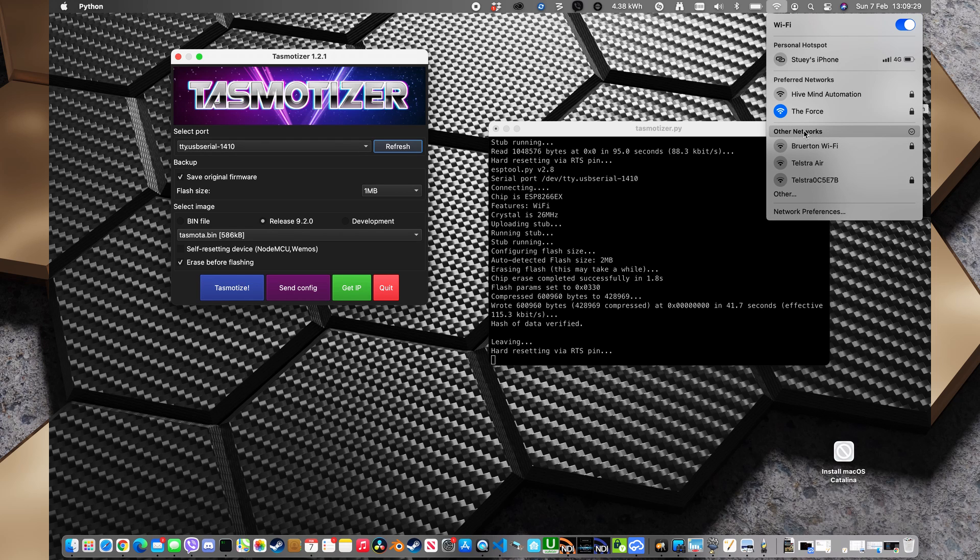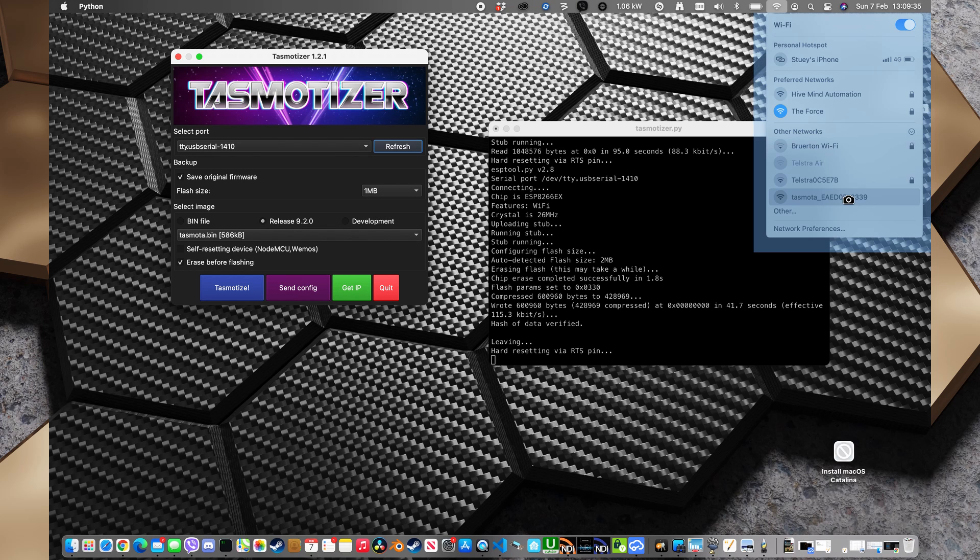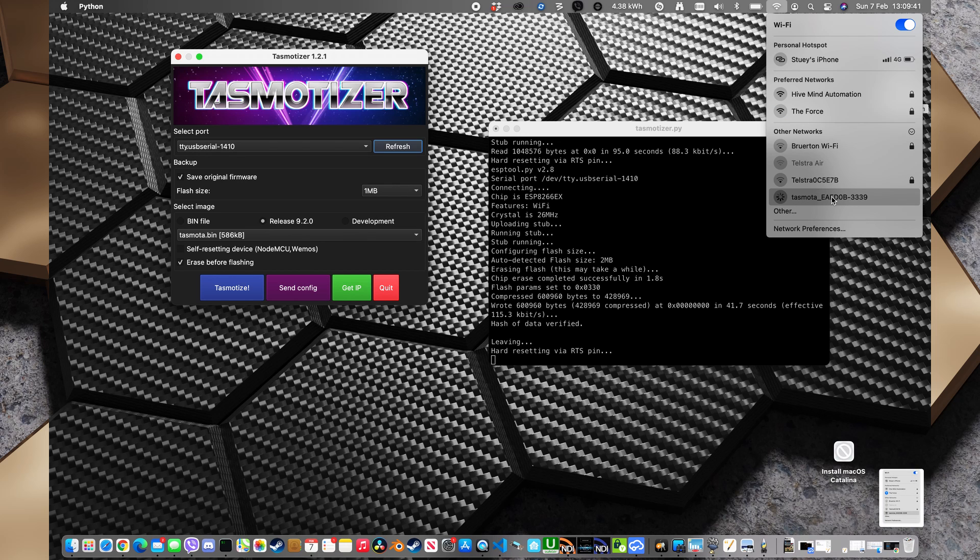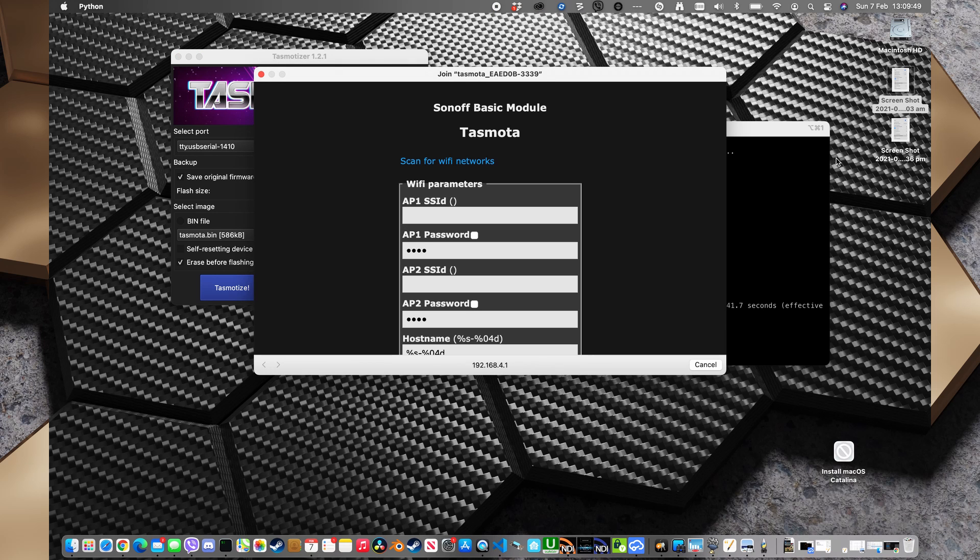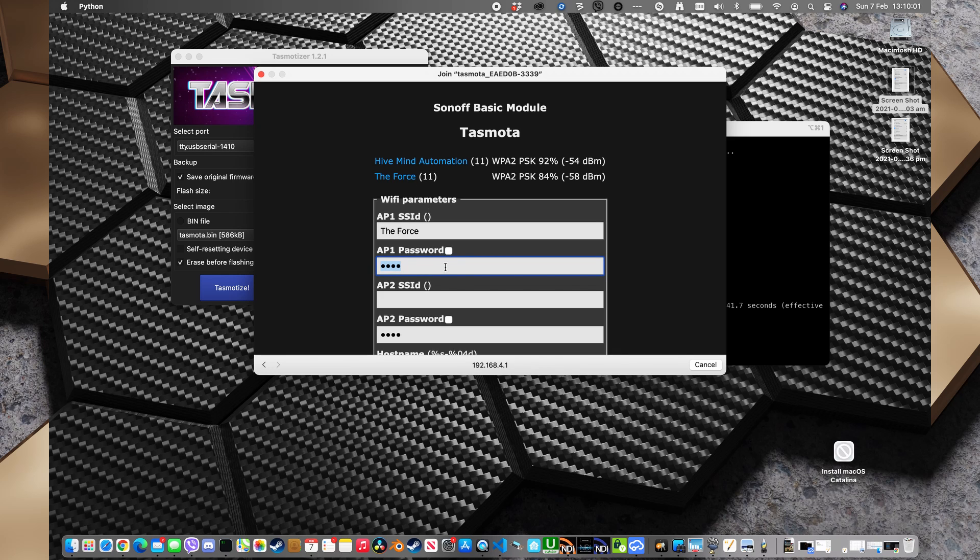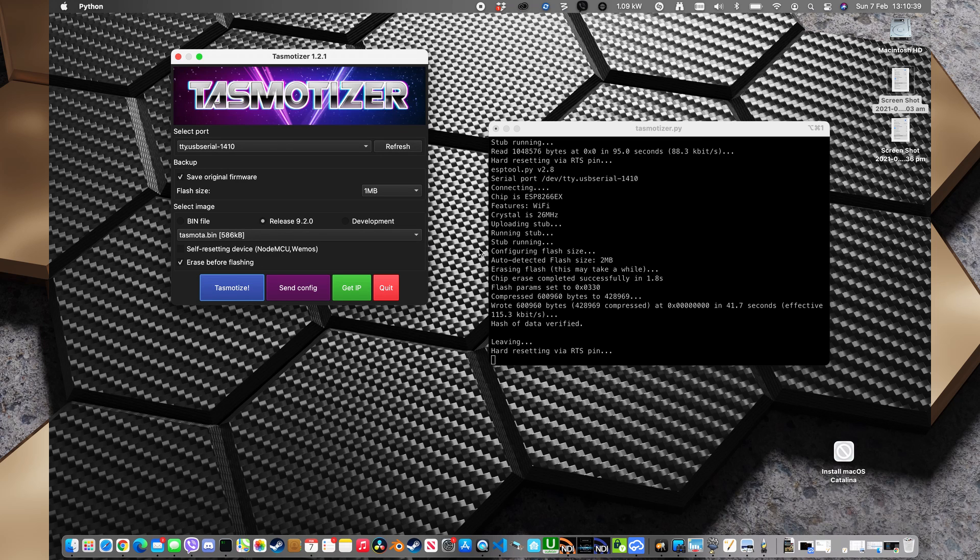And it might take a moment to show up the tasmota WiFi. And I'm just going to take a quick screenshot of that so that I can find that ID. We'll connect to that tasmota network. And scan for WiFi networks. And we'll connect to the force. And I'll type in the password. And I'll just double check that that's right.